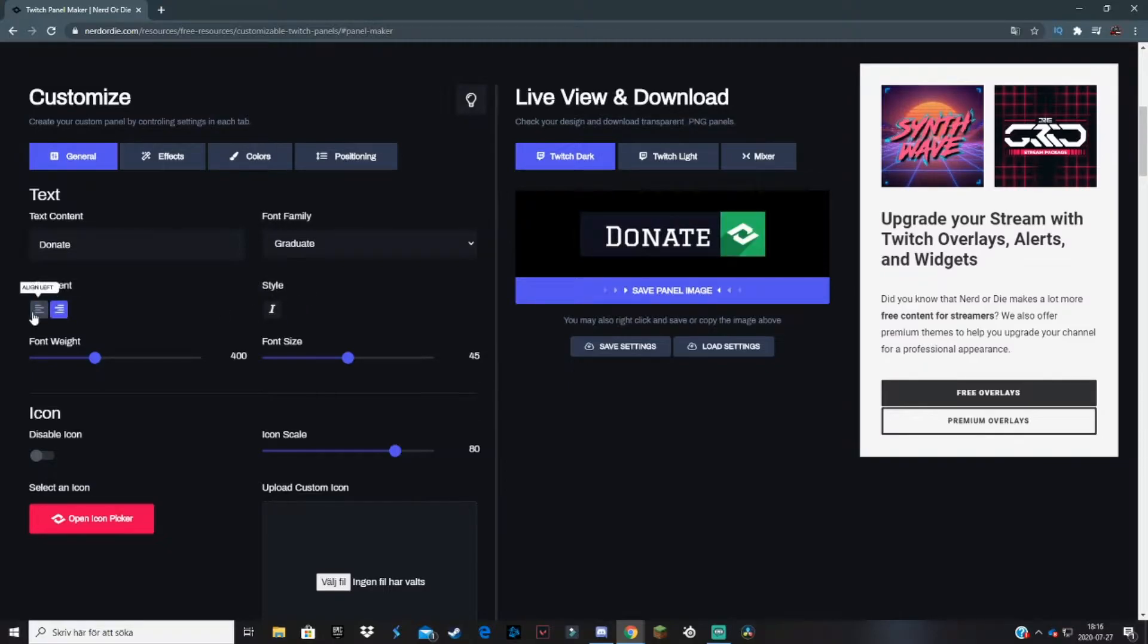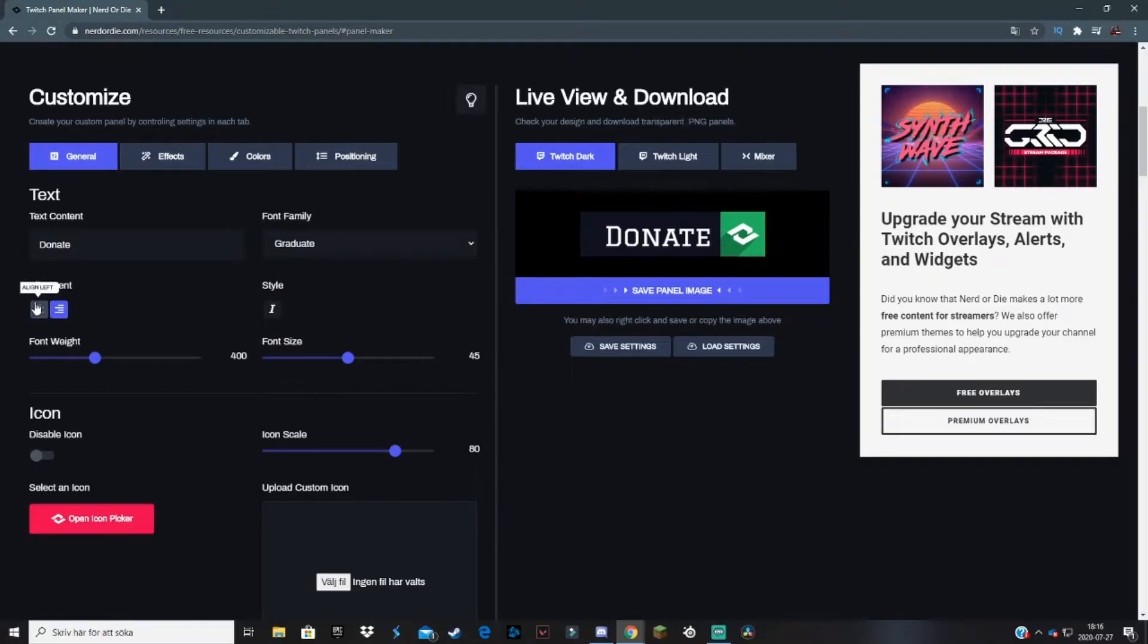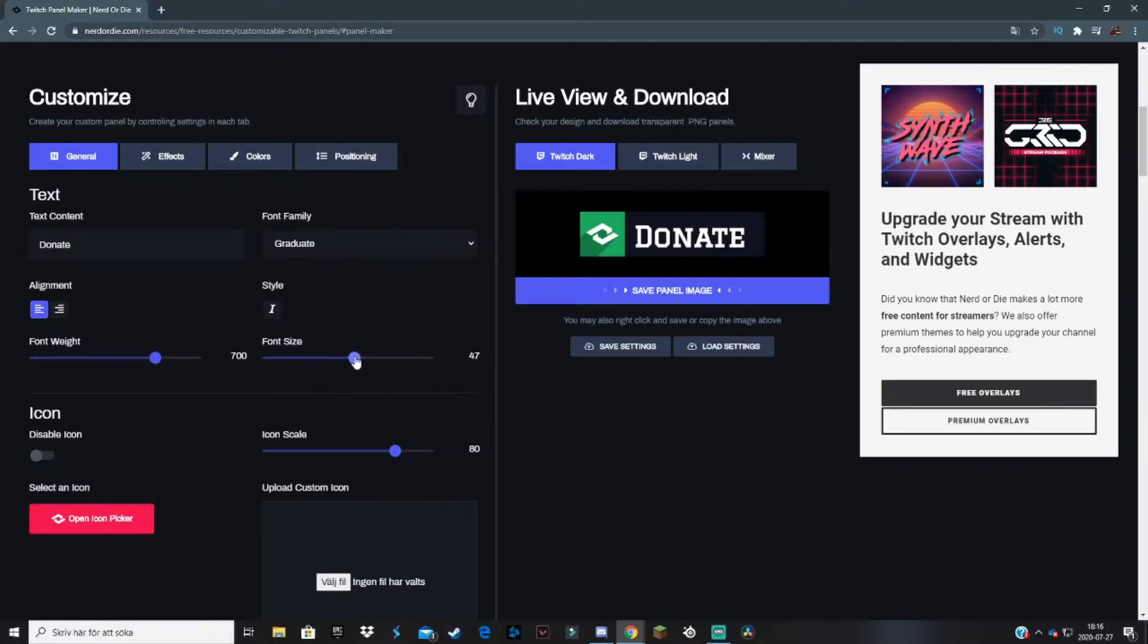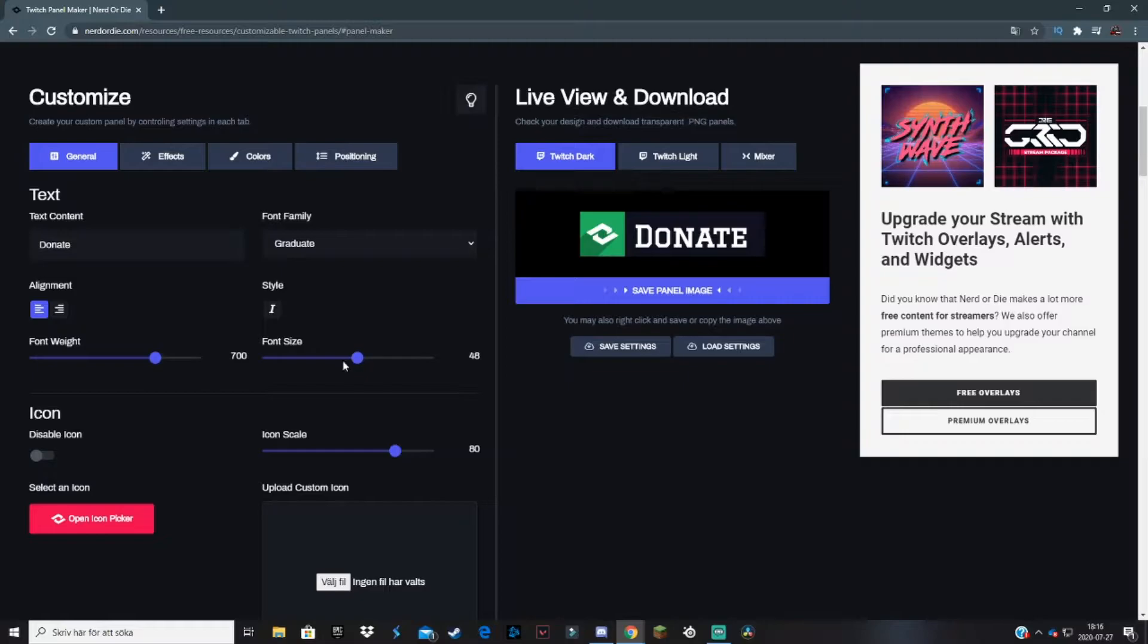I like to have it on left. Font weight doesn't do much really, maybe like 700. Font size - the size of the font, maybe a bit bigger like 48. Now the icons.